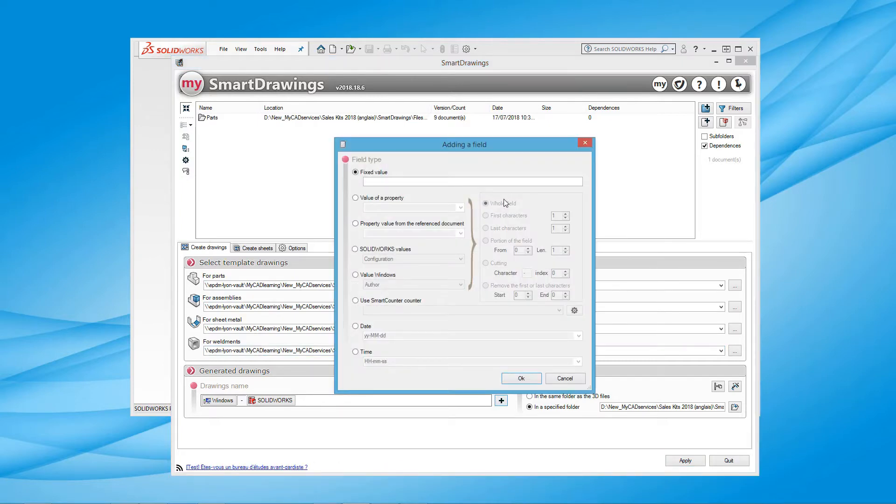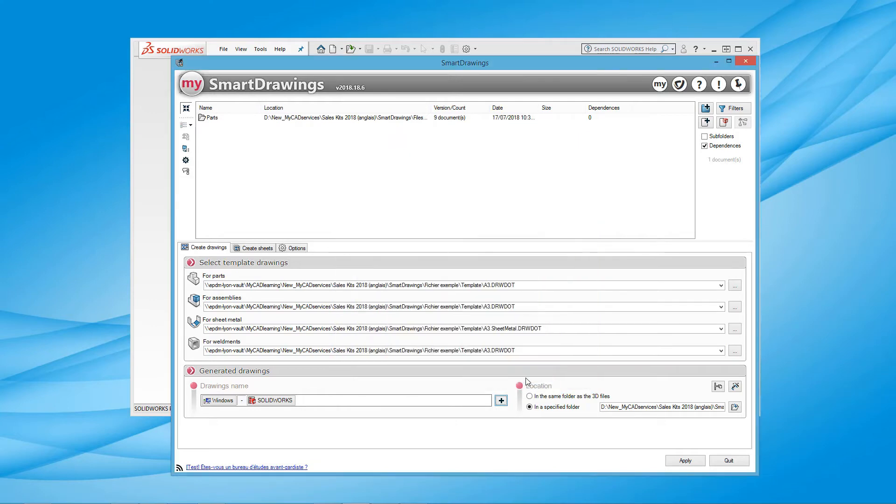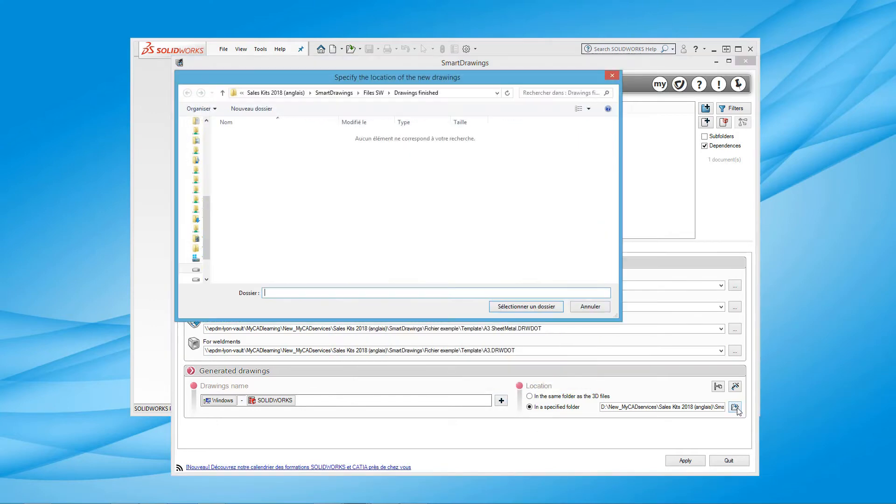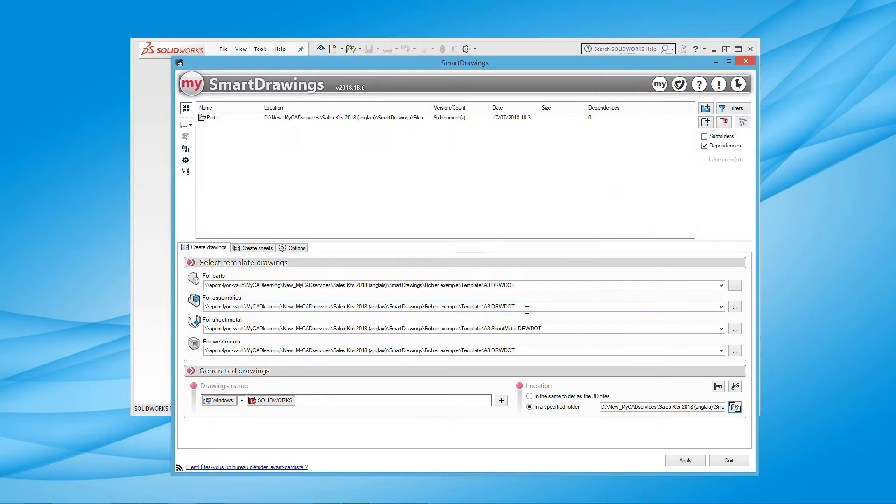If necessary, the name of the drawing saved can be assigned here. We are able to create files in the same folder as the 3D documents, or even specify the folder that will be used to save the documents created.